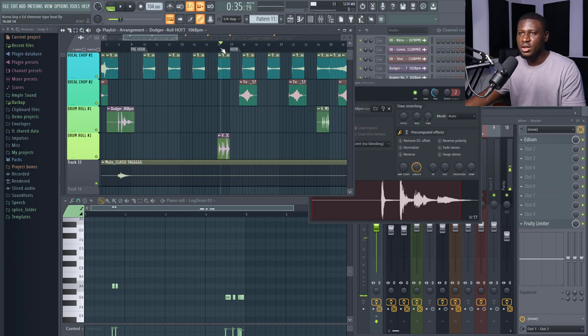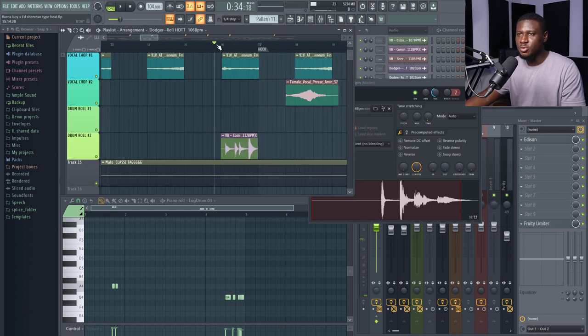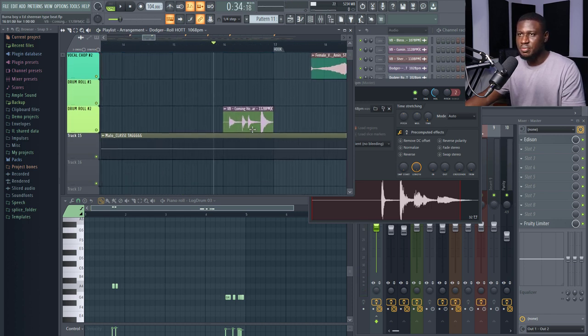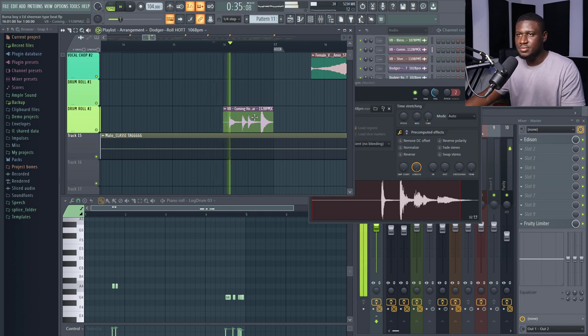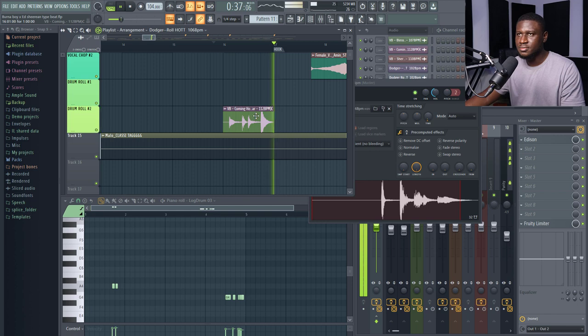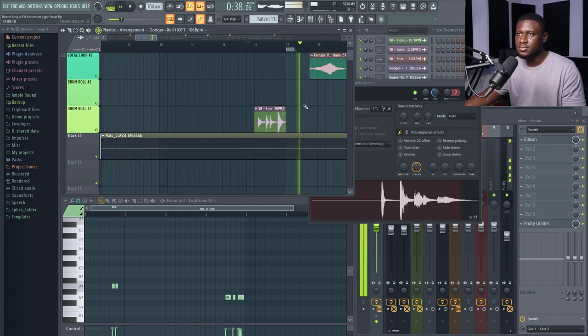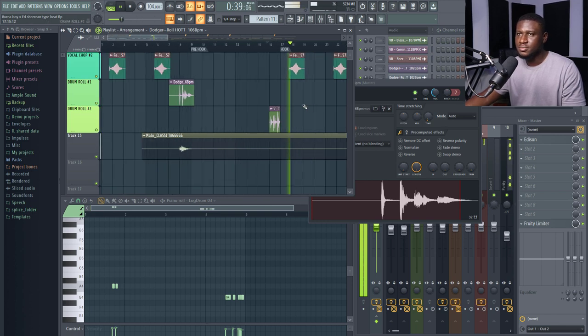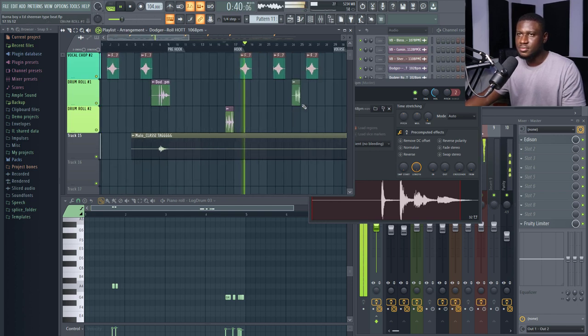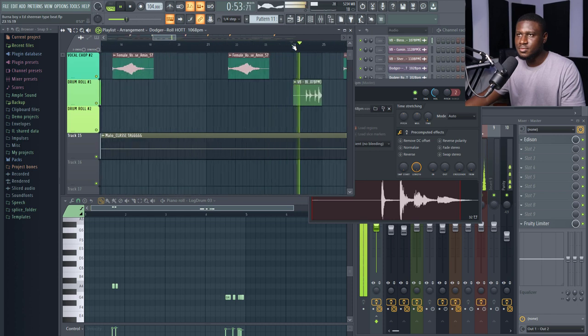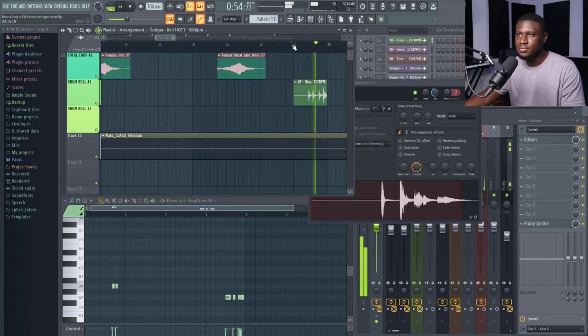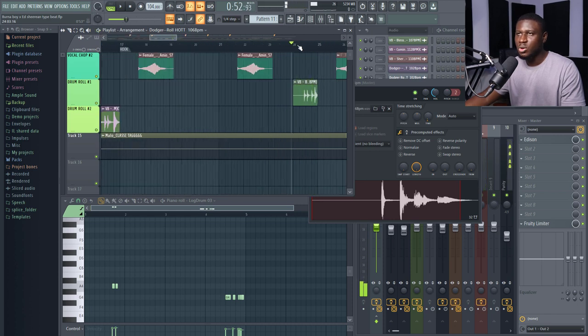And then right here we have another drum roll from Vesh Beats. But this is, I think it's paid. This is the premium kit from Vesh Beats. Also, another drum roll kit from Vesh Beats as well.